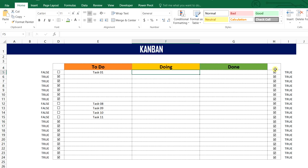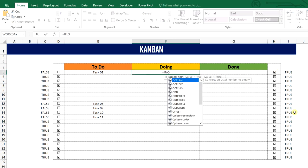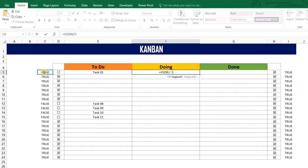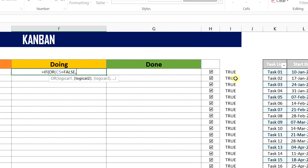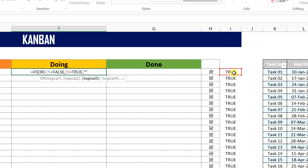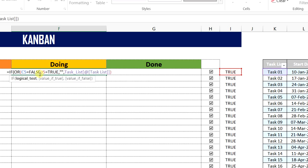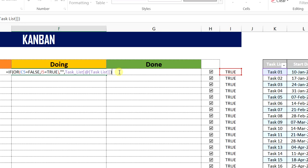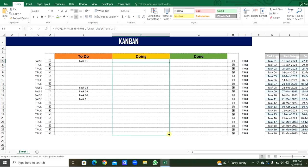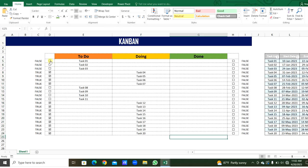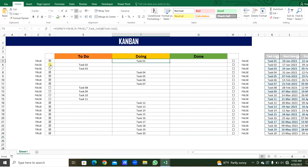Then in the doing list, using IF function, we will also use OR function here. If this cell is equal to FALSE, or if this cell is equal to TRUE, then there will be empty, or else only we are going to print the task here. We will close the OR function and apply this to all rows. This task is not started yet — we will tick this checkbox. So the first task is started and jumped into the doing list. Let's start the second task — check this. The task jumps to the doing list from the to-do list.